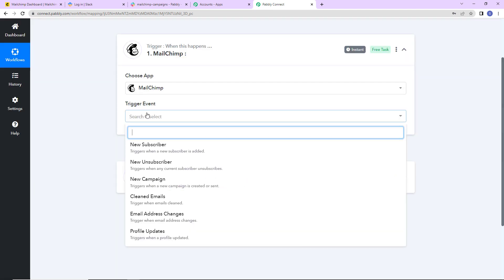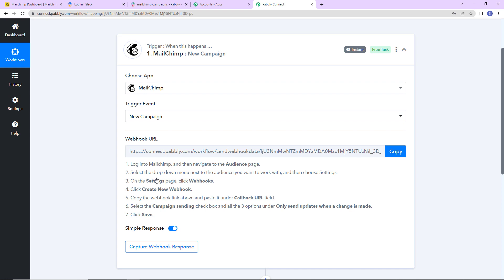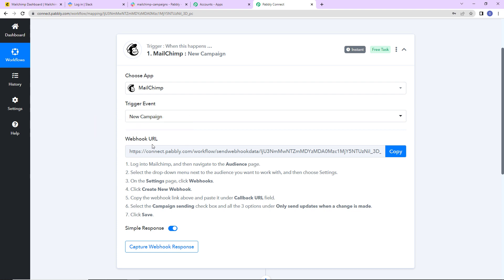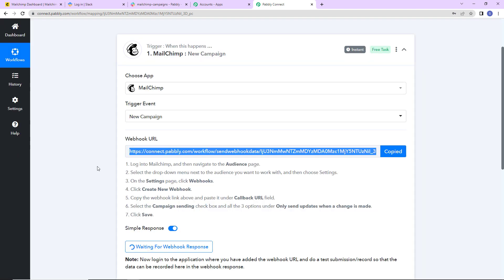The trigger event here would be new campaign, so this workflow is going to run every time a new campaign is created in MailChimp. Here you can see we have received a webhook URL which is going to act as a bridge for connecting Pabbly Connect with MailChimp. I am going to copy this, and once copied we have to follow the following steps.